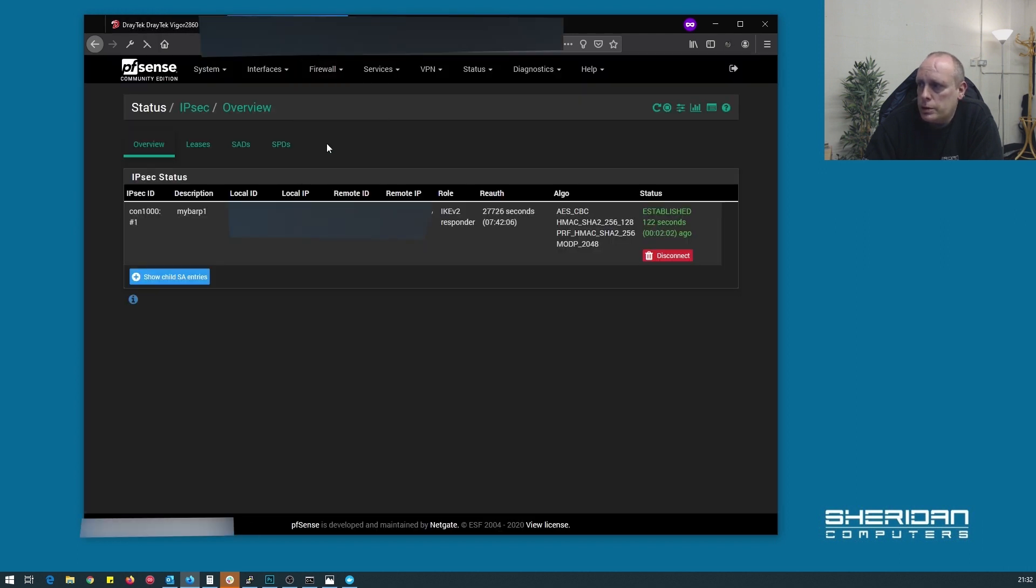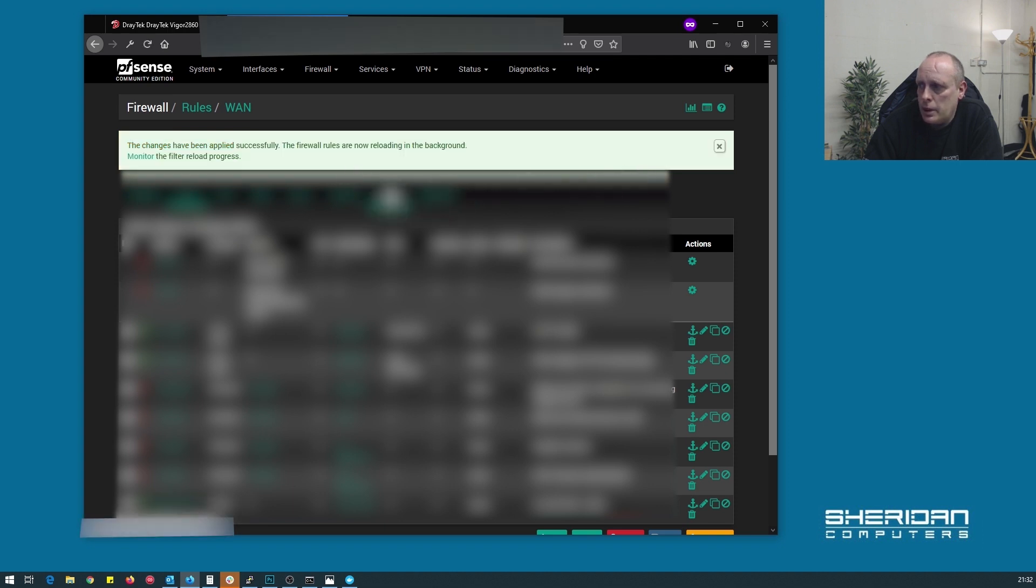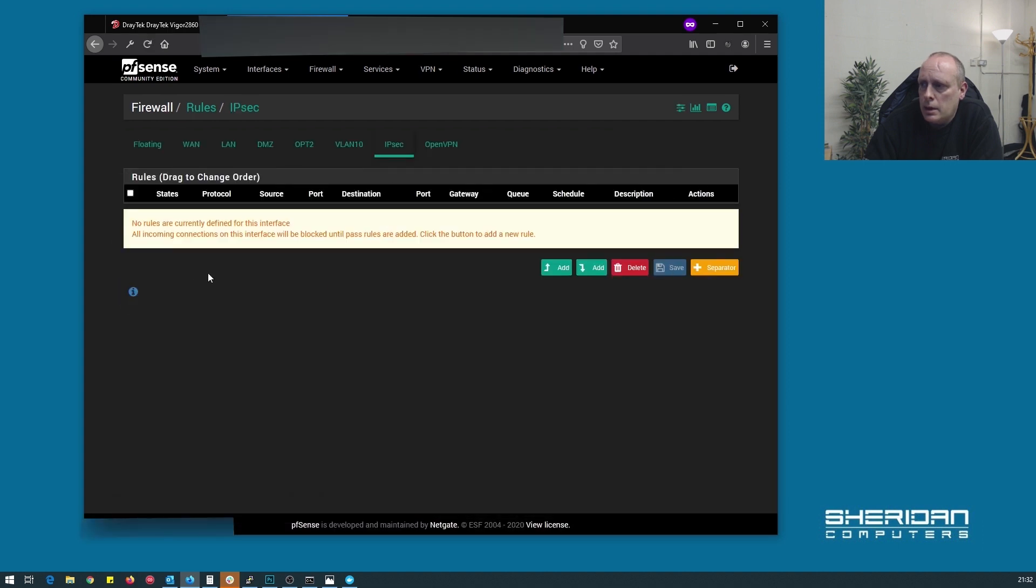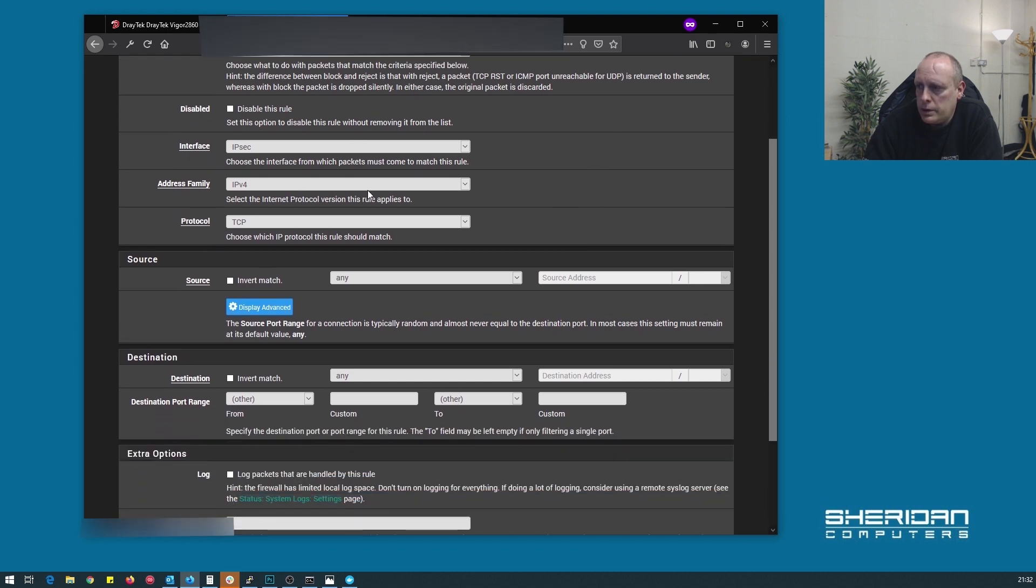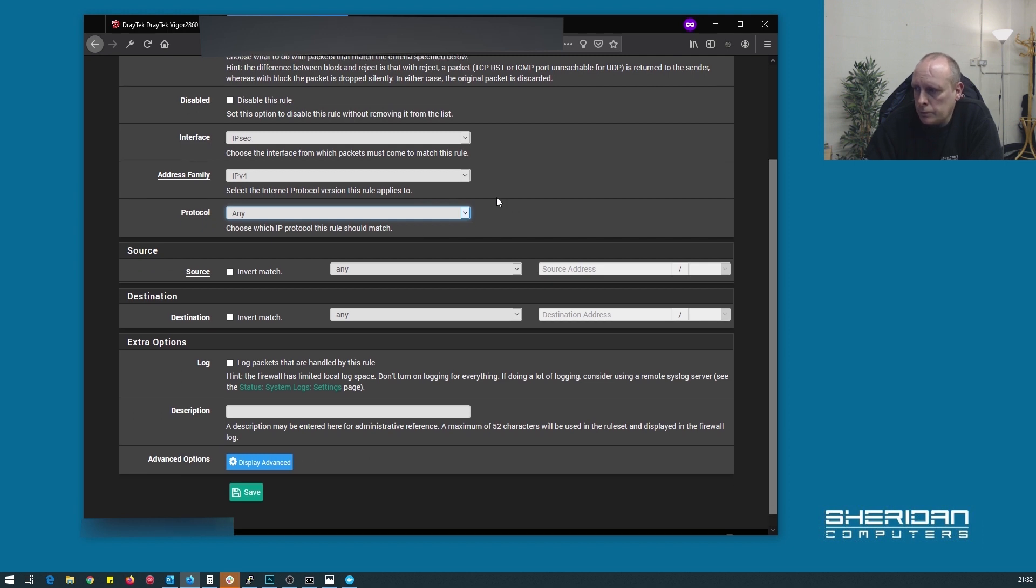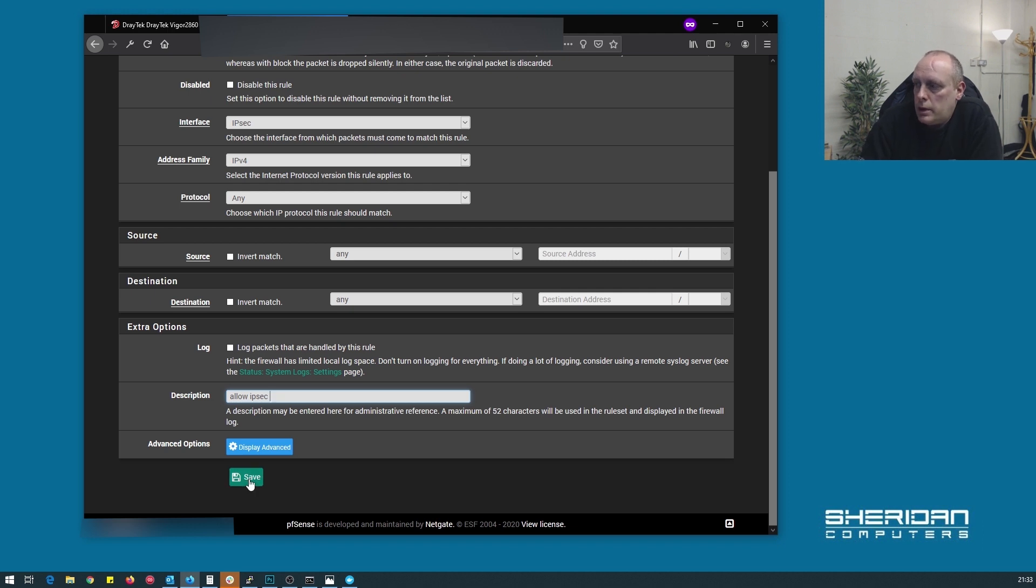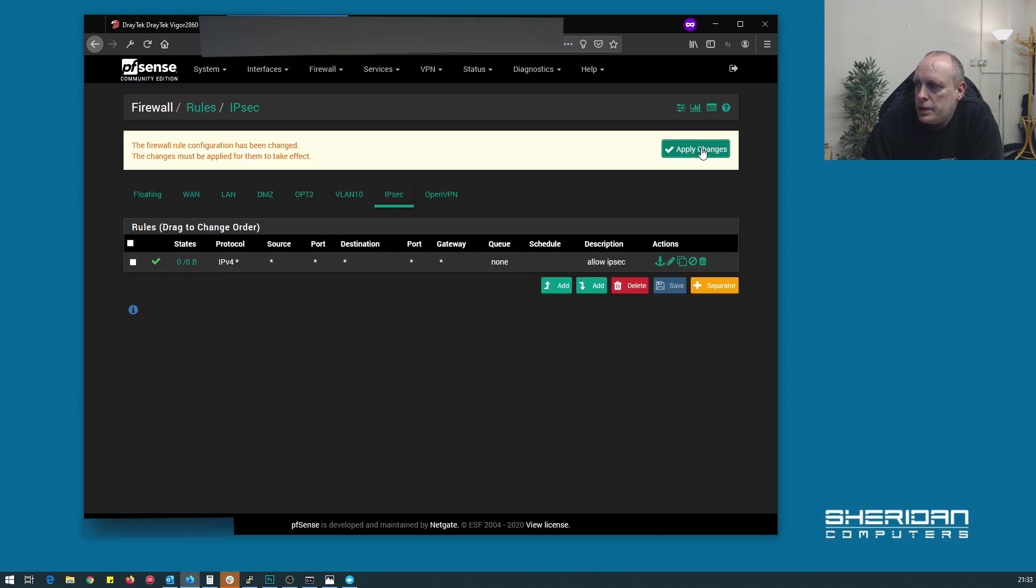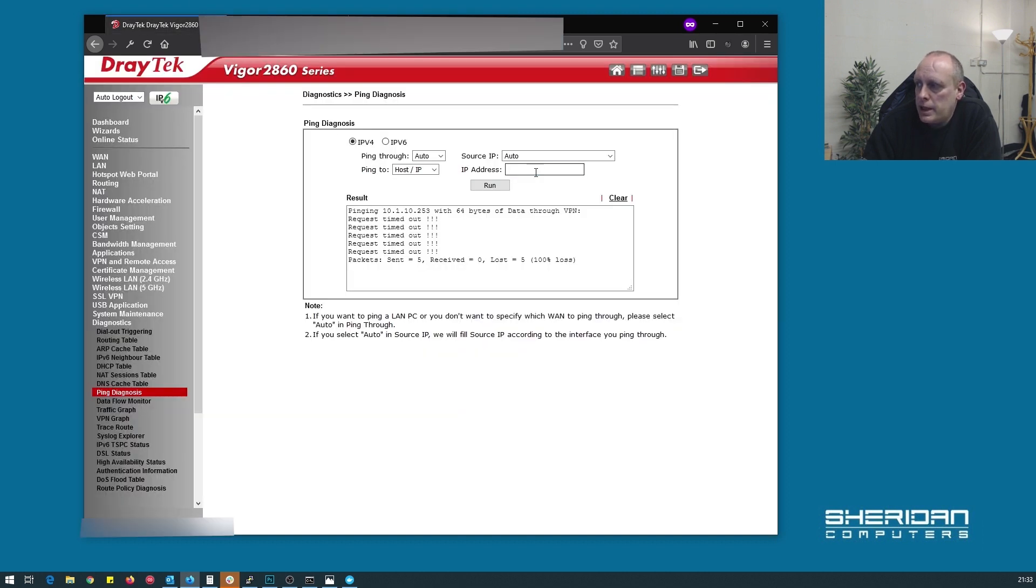But what we need to do is go back into pfSense. We're going to firewall rules. And we need to go into IPsec. So there's no rules set on our IPsec interface. So we need to go ahead and do that. So I'm going to pass IPsec address from IPv4 protocol. I'm going to set that to any. And I'm going to leave this as any. You'll want to restrict it down to your networks. But now if I go ahead and allow IPsec. Save that. Apply the changes. So now we've allowed anything to flow around on the IPsec interface. I say you're going to want to restrict this down to the networks and stuff. I'm just going through how to get the tunnel up.